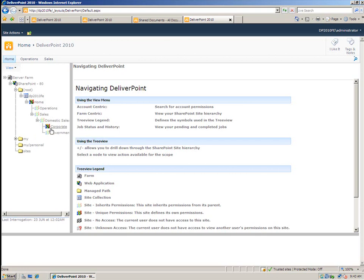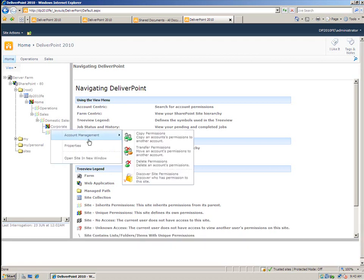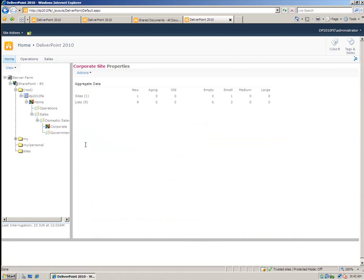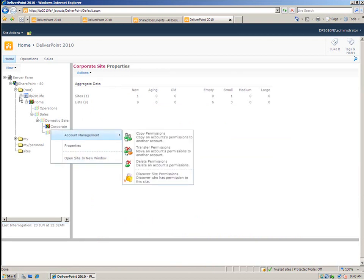Now it's possible to actually right click onto each object and find out more information by clicking onto properties. So that tells me how many sites and how many lists and so on live within this particular site. And I can also open up the site there as well.